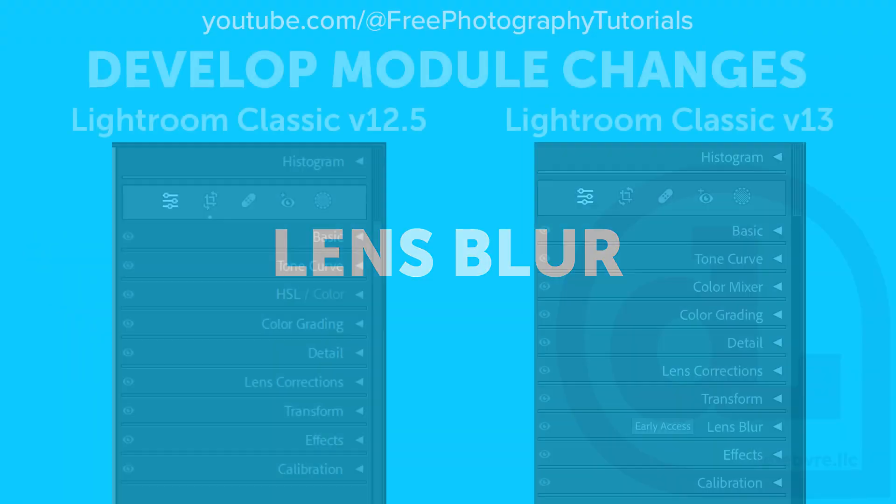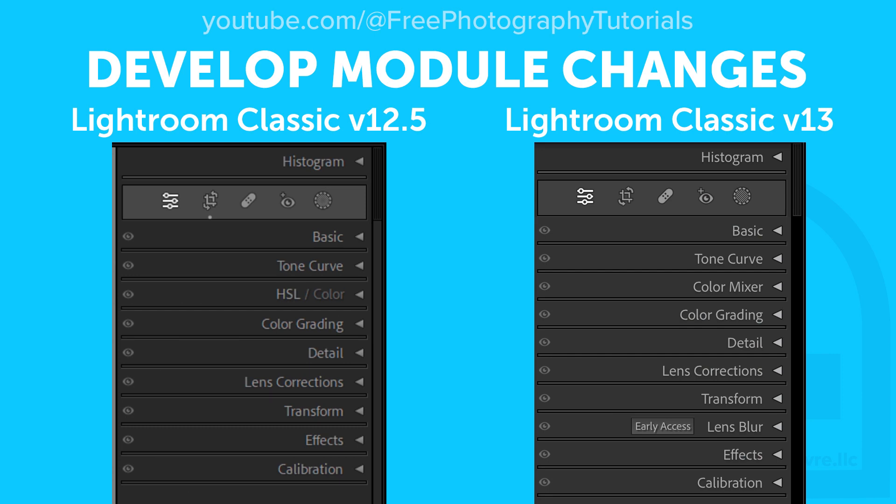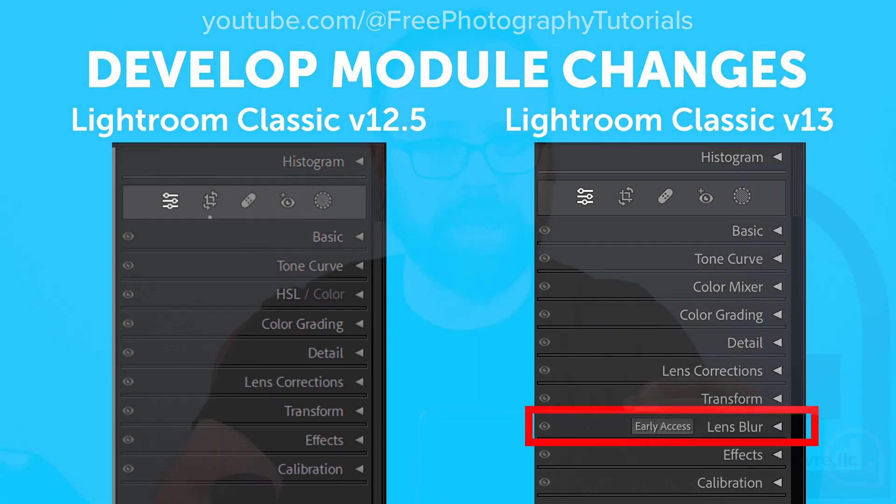Adobe is officially calling this Early Access, so I'm sure it will be updated from this first version. But the basic idea is to mimic the aperture on your camera to blur and add bokeh in the background of a subject. Think of it like the iPhone's portrait mode on the camera where it tries to blur the background behind the subject. That's what this is doing, but we have more features available to us than on the iPhone.